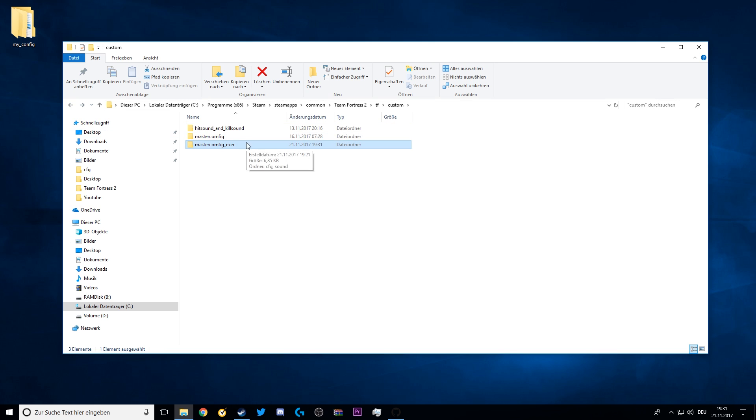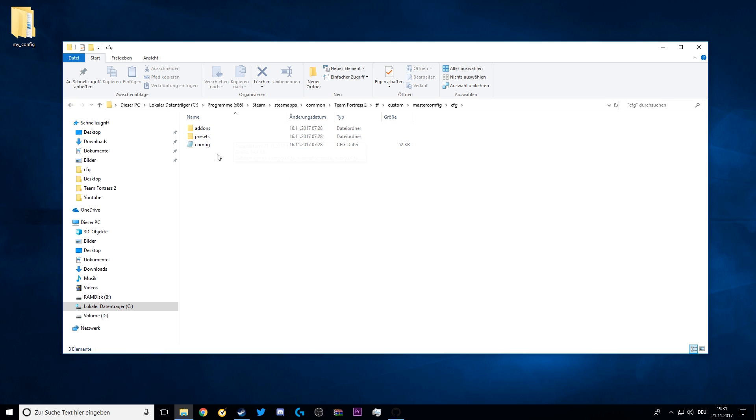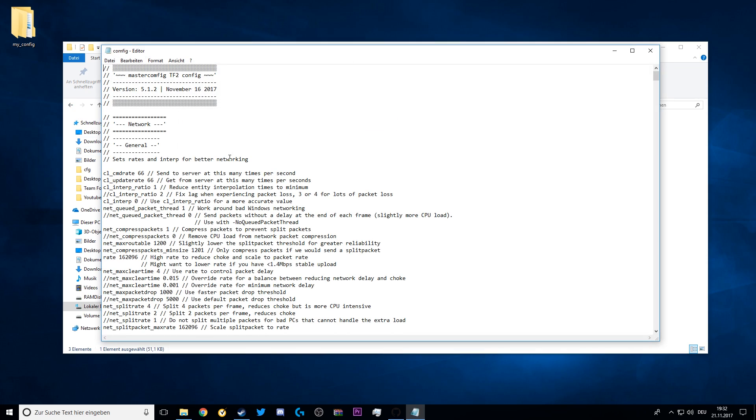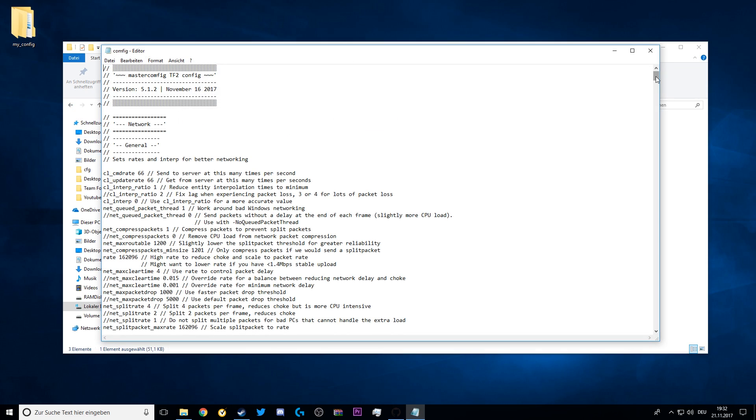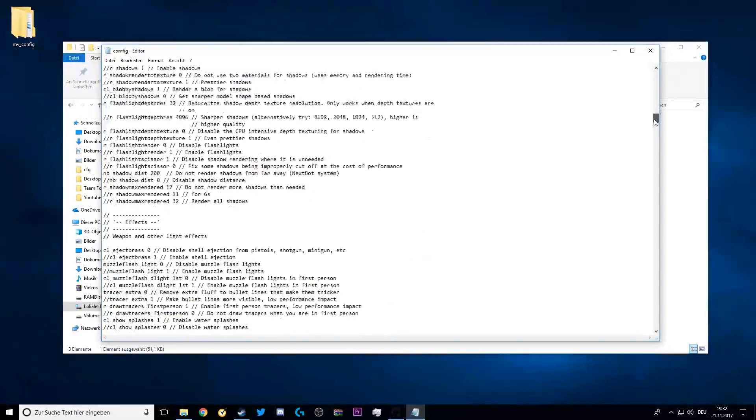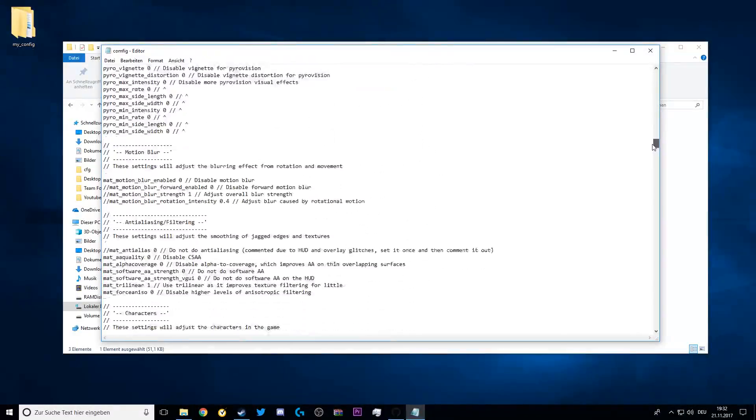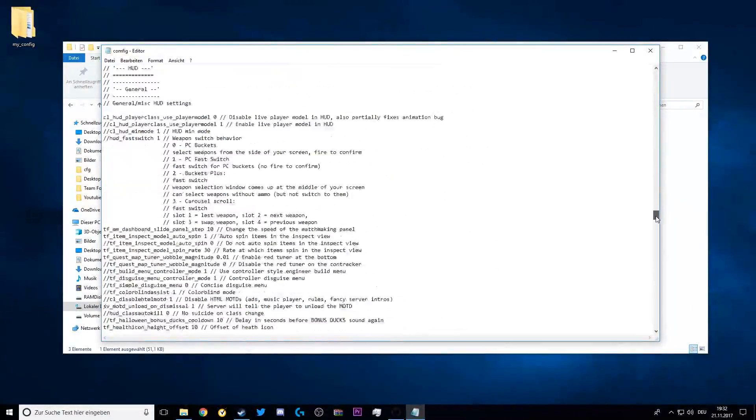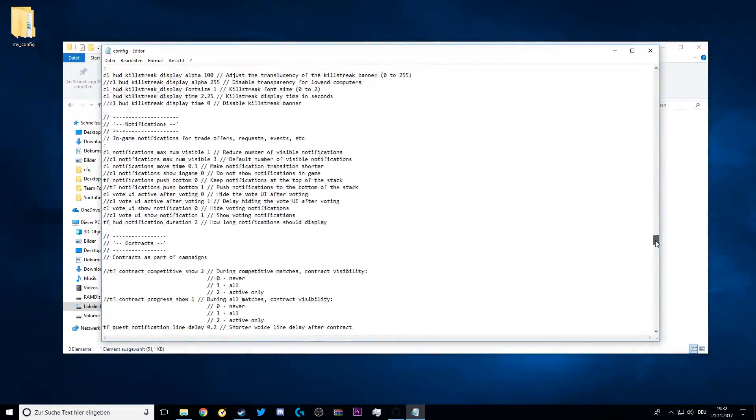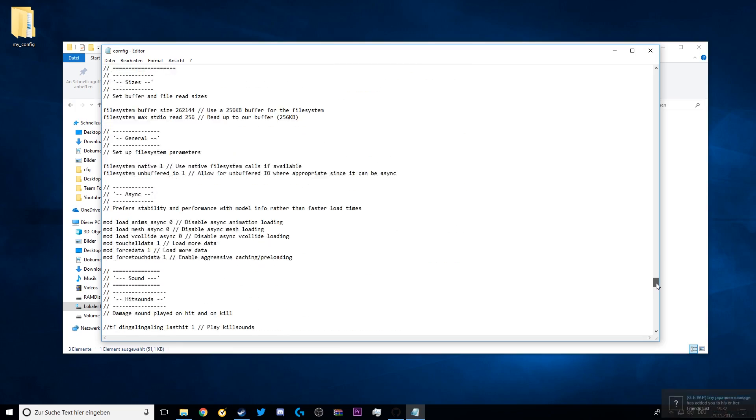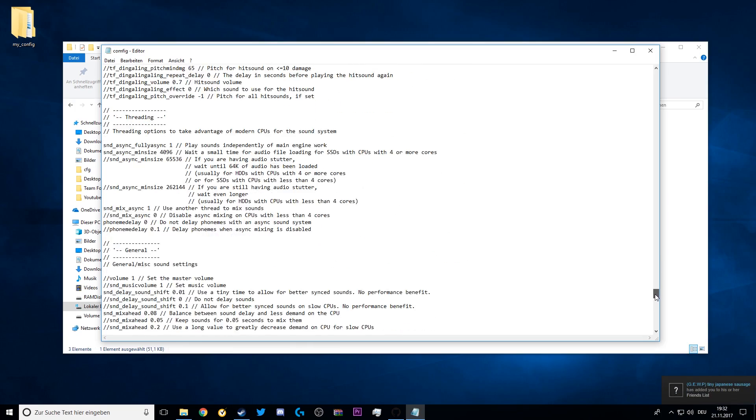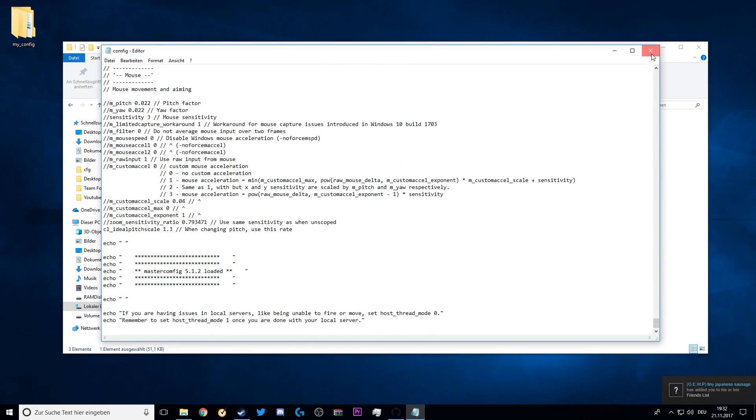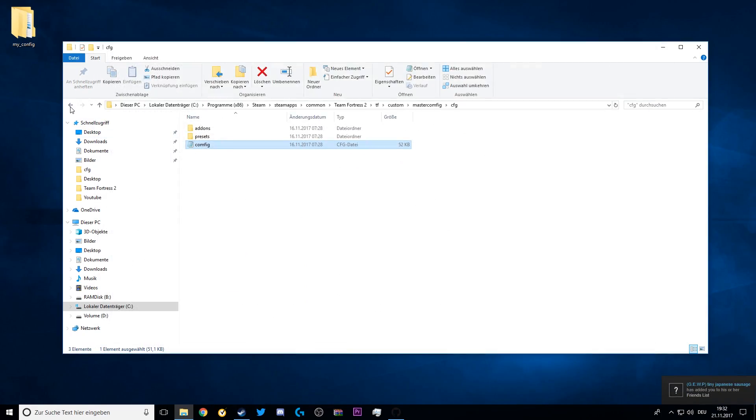And if you want to change things on the actual config, then you have to go to MasterConfig, CFG, config, and here is the whole config. It's a lot of code, many many commands, but you can read through all of those and figure out which is the best for you.